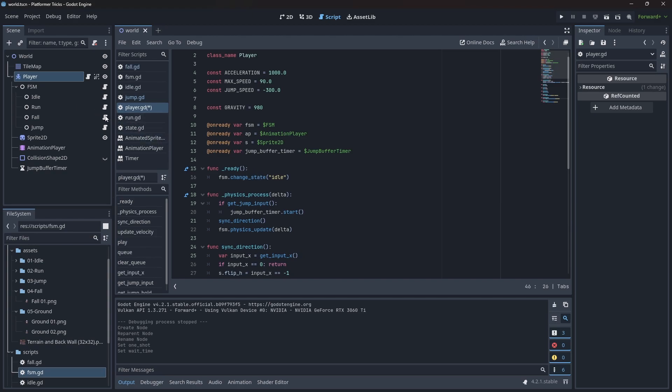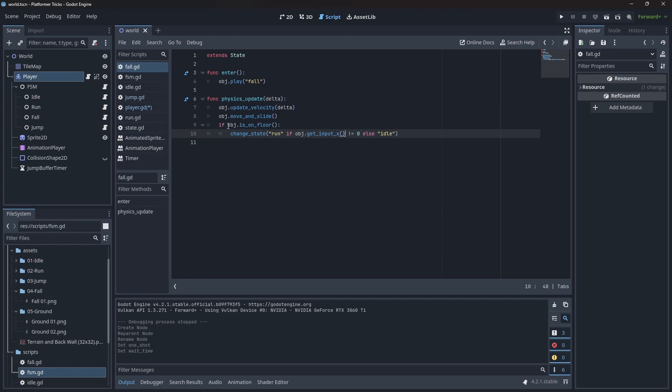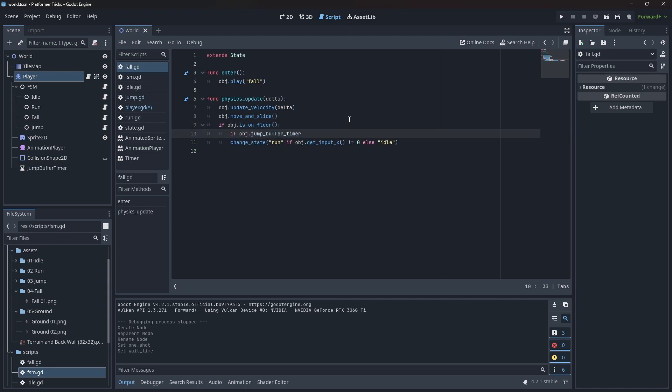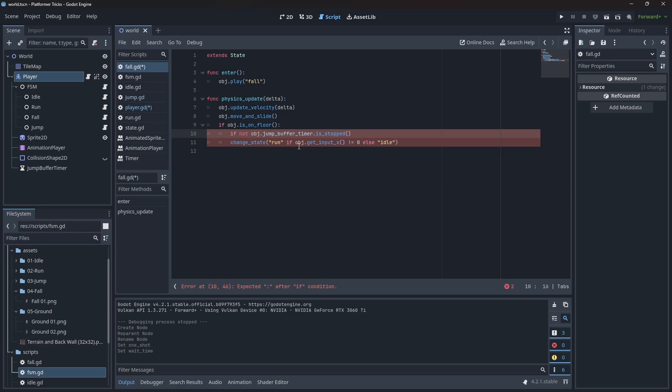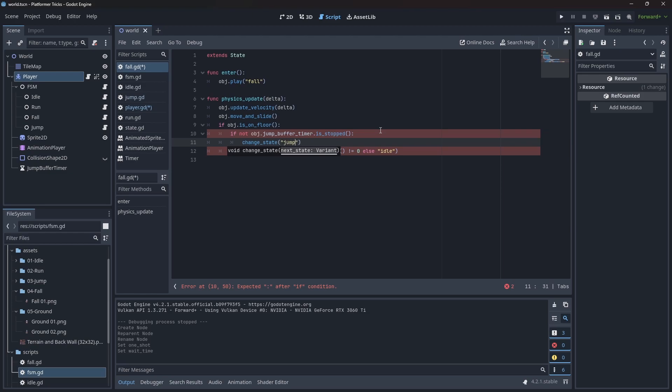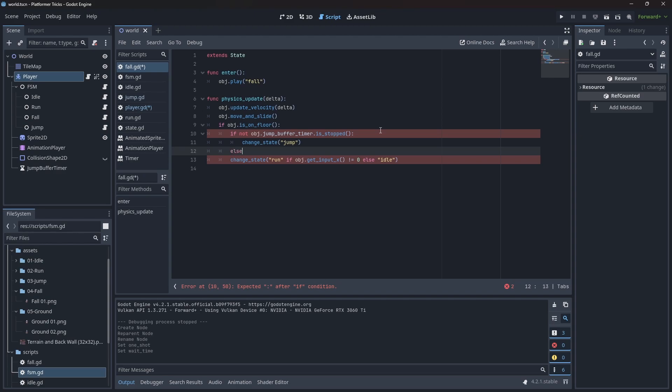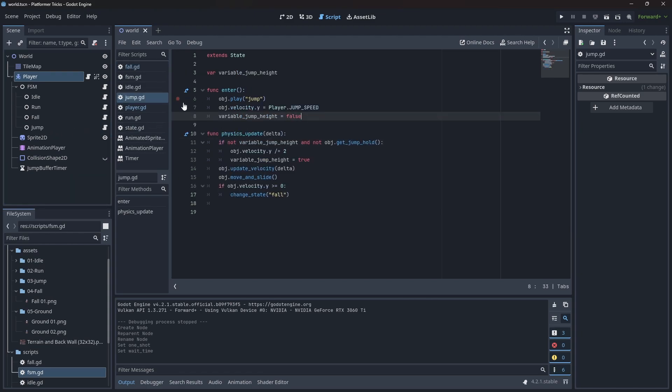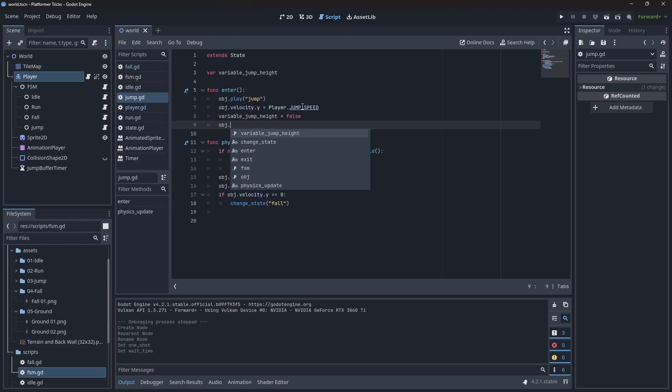Now, let's go to the fall state. And here we have this condition when we hit the floor, we're going to change to run or idle depending on the X input. But let's do a small check first. Here, let's say object.jump_input_buffer is stopped, and we need to negate that. So if this timer is ticking, we're going to change state. Otherwise, we're going to do what we are doing. And then on the jump state, whenever we enter the jump state, we're going to call that jump timer and we're going to stop it, so we don't enter some weird loop where we start jumping over and over.